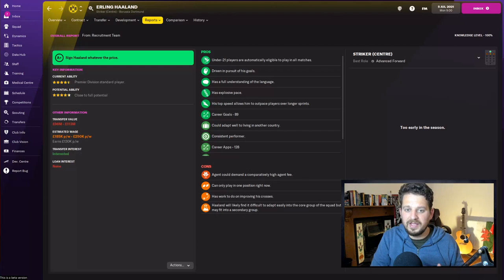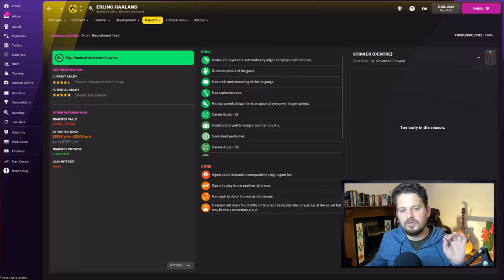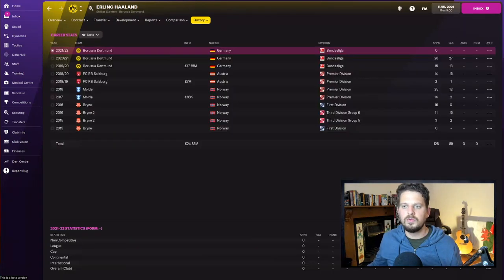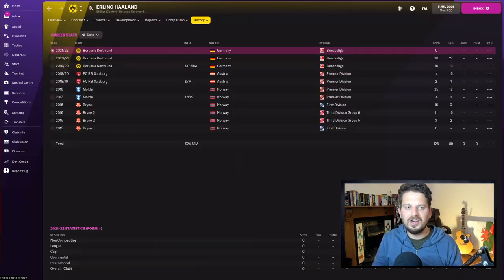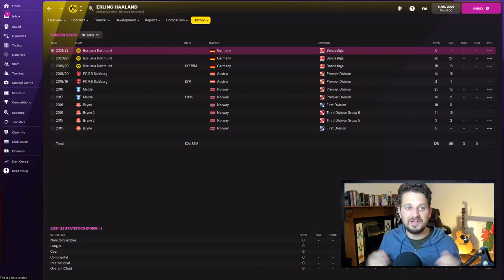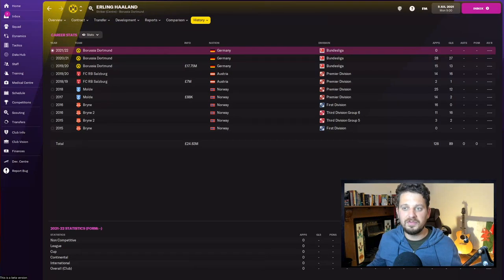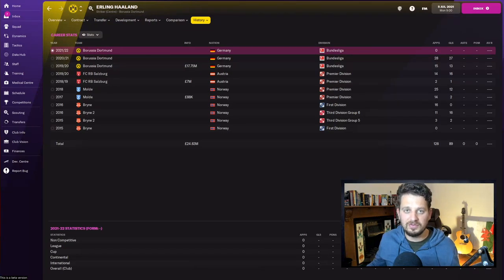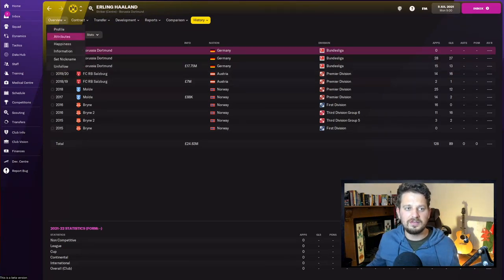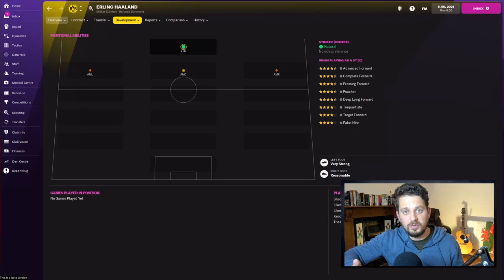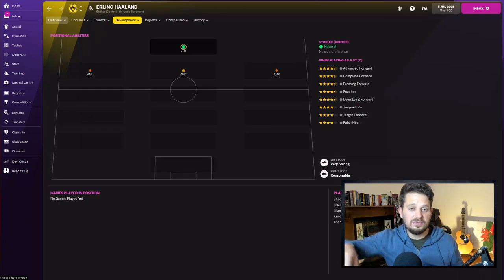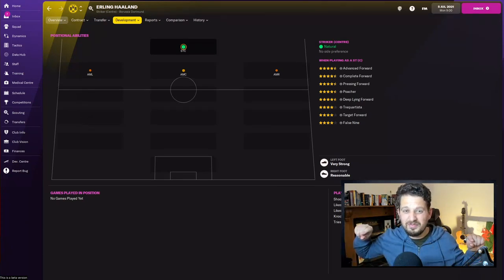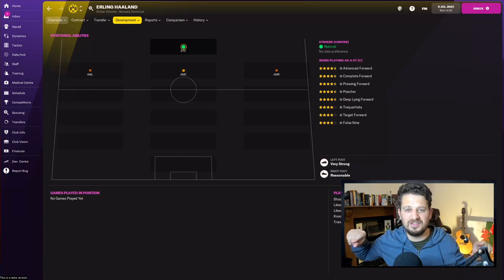Crucially, he is a consistent performer. We know all about Erling Haaland's goal record: 28 appearances with 27 goals last year in Bundesliga, 15 appearances and 13 goals the year before. He's reasonable with both feet and can play striker as well as attacking midfield, but you wouldn't put Erling Haaland in those positions, would you?